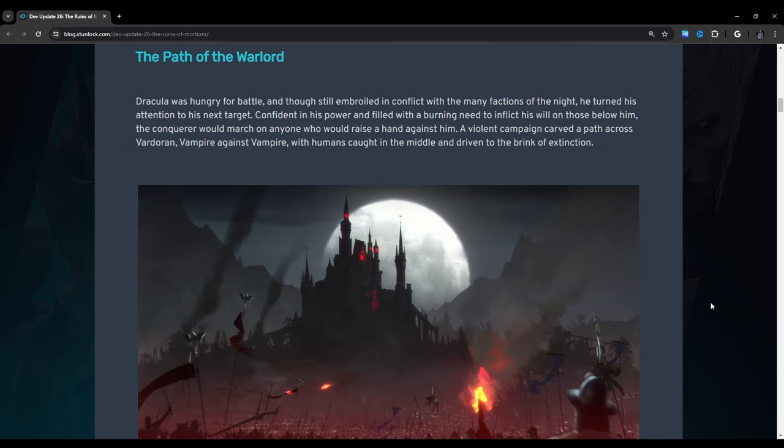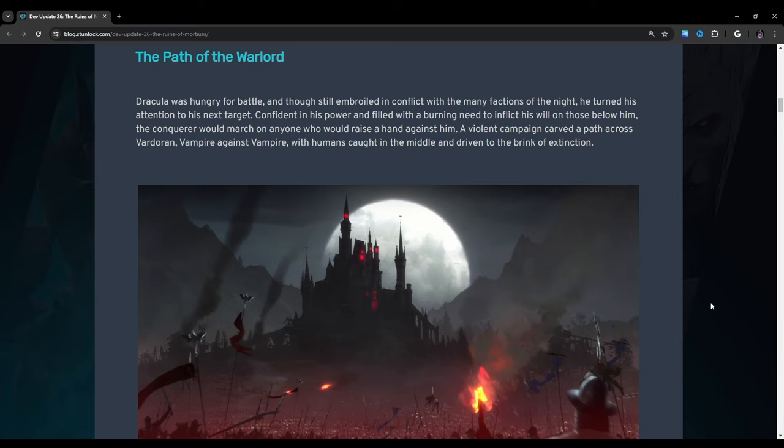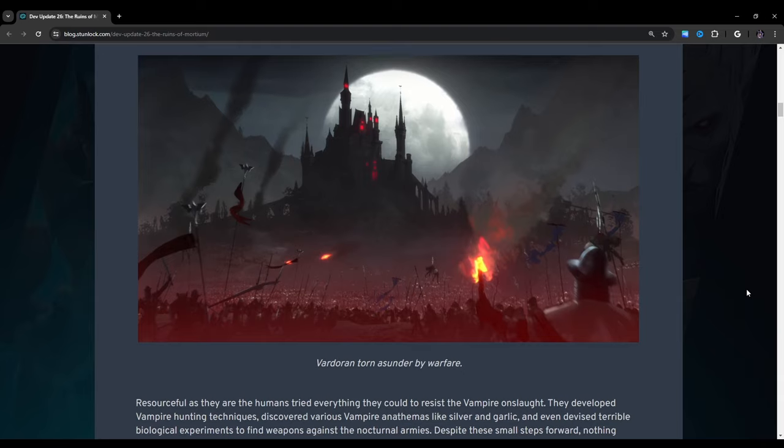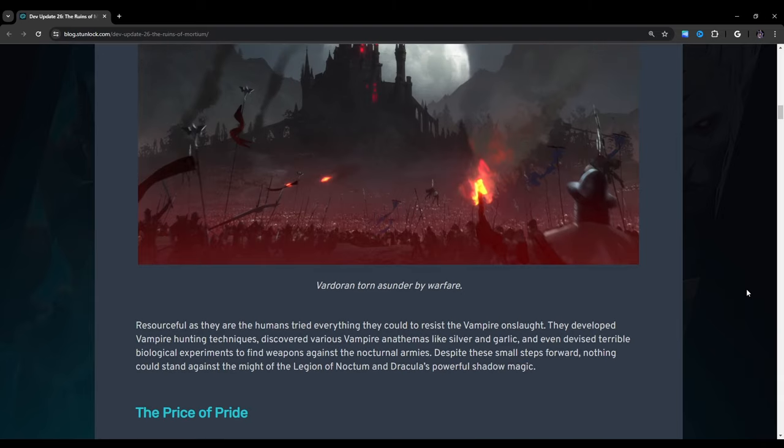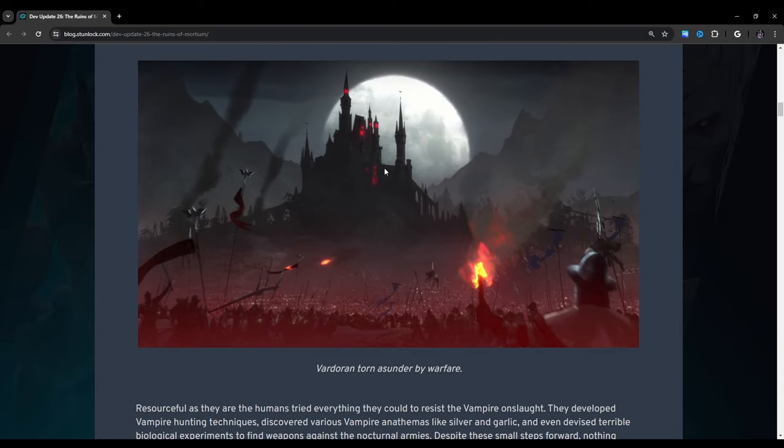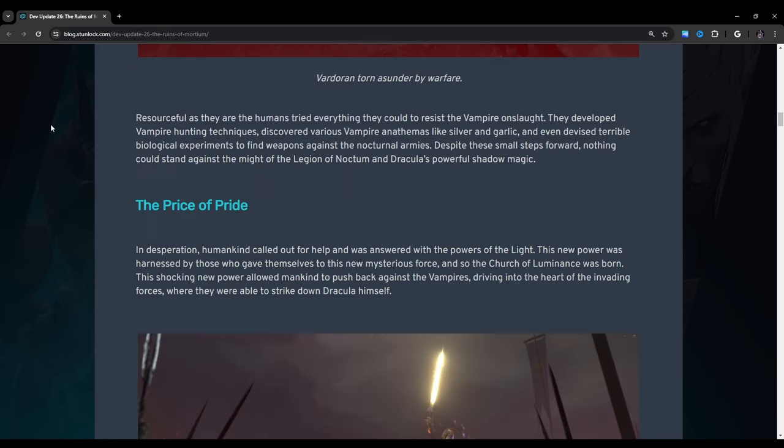The path of the warlord. Dracula was hungry for battle, and though still embroiled in conflict with the many factions of the night, he turned his attention to his next target. A violent campaign carved a path across Fardoran, vampire against vampire, with humans caught in the middle. Yes, we've seen this scene before in the original trailer for this game.